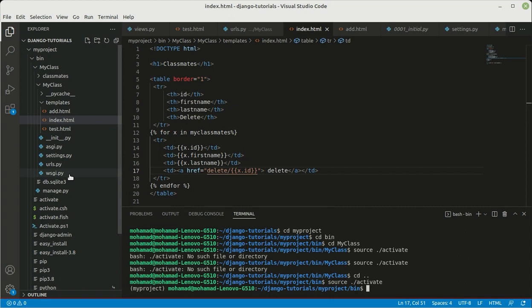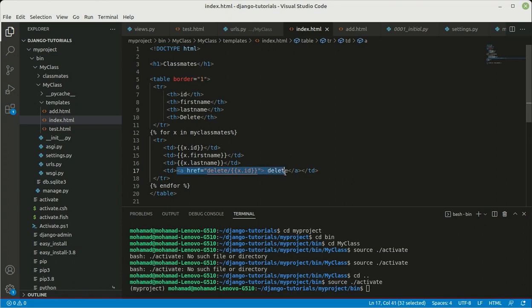In this part of our Django tutorials we're going to see how we can update the first name and the last name inside of our list. Just like what we did for the delete action, we want to do it for the update — to modify some of the names of the members of our classroom. We're going to create a link inside of index.html and do nearly the same as what we did for the delete, but this time we're also going to create another template.